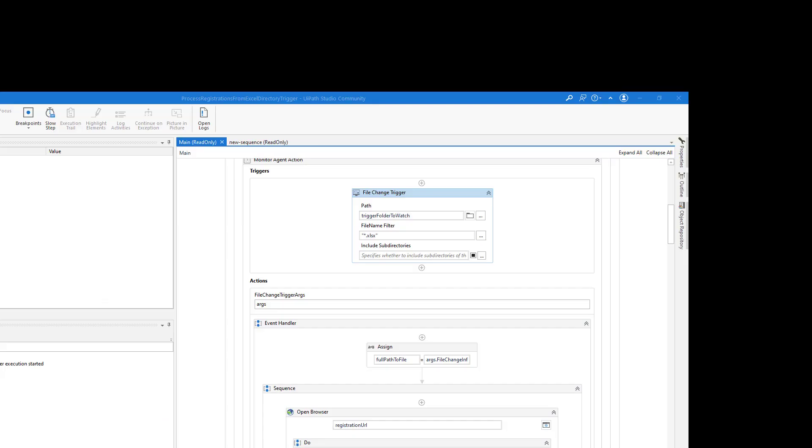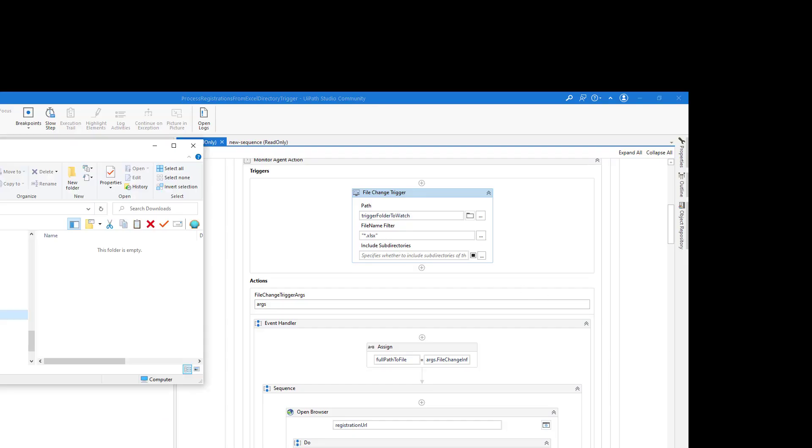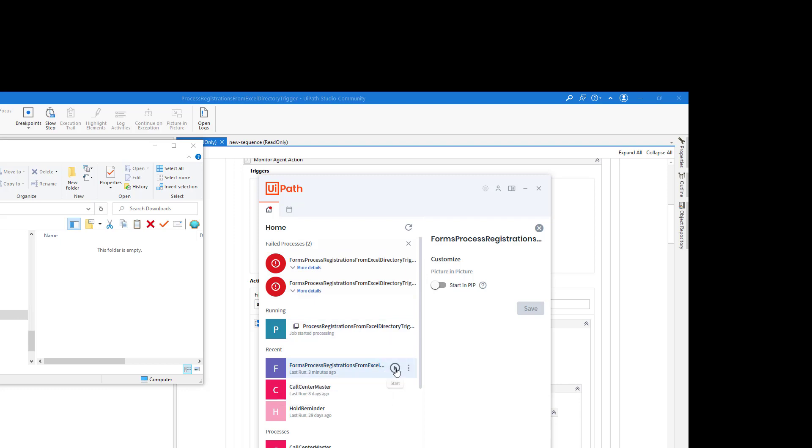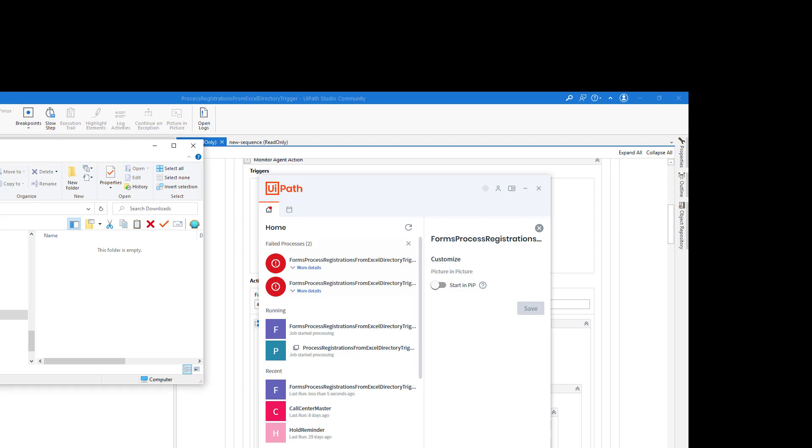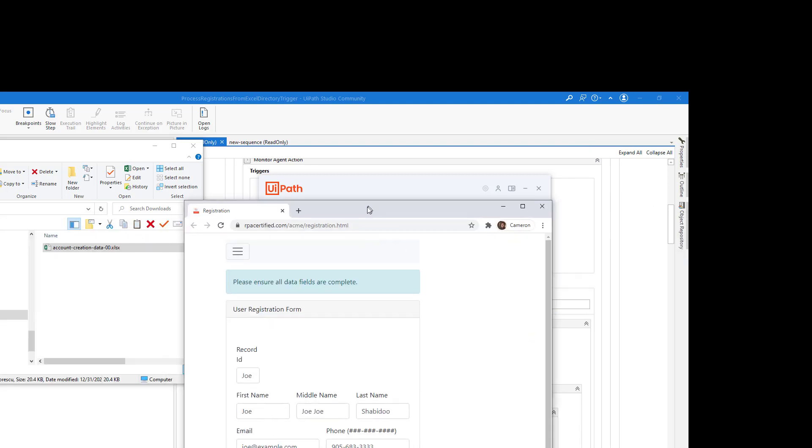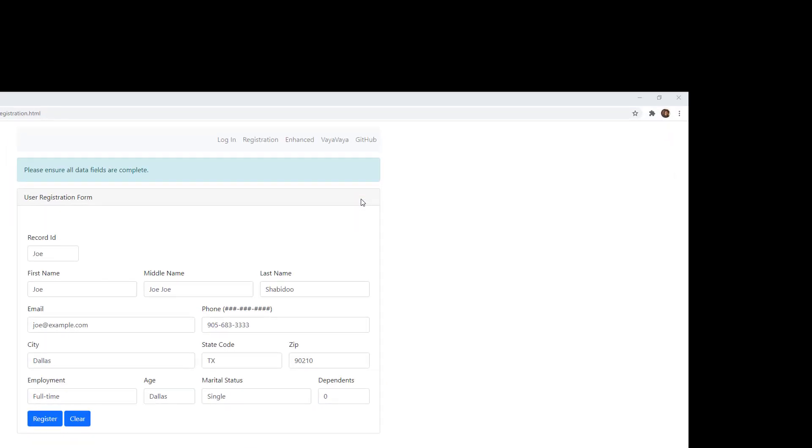I have a neat little application here that listens for files to be dropped into this Downloads folder. I can start it over on UiPath here. It's called Forms Processes. I want to start it. I click Play. It begins. I have this little Downloads folder here, and if I paste something into it, you'll notice that a whole registration form pops up.